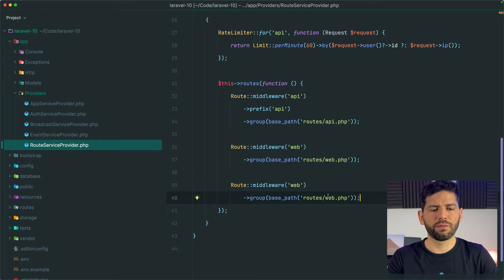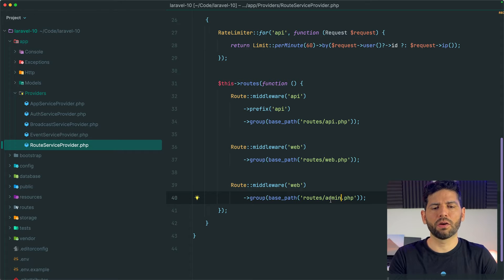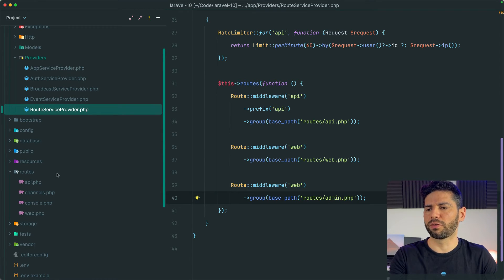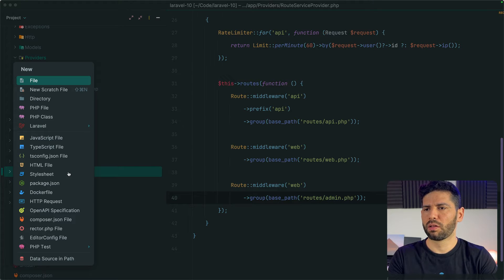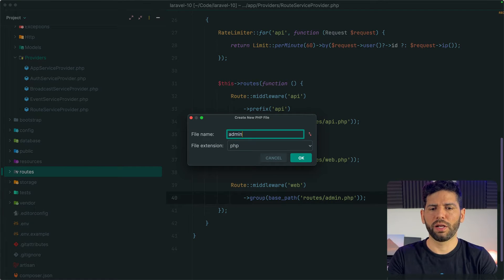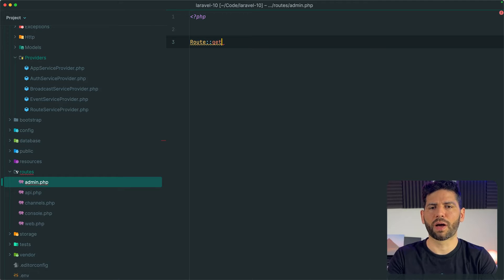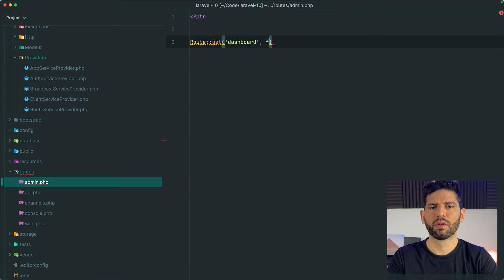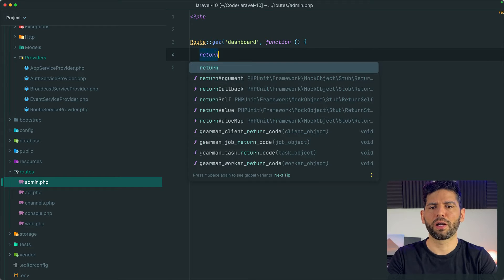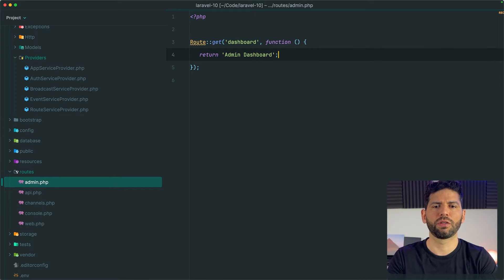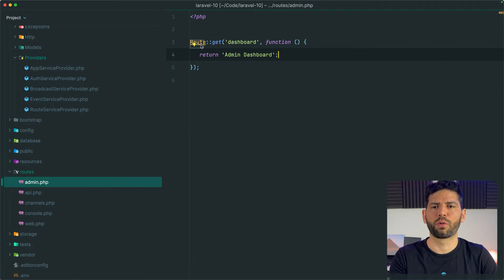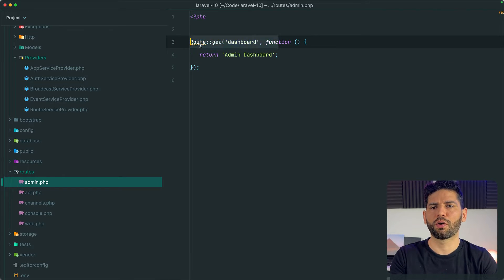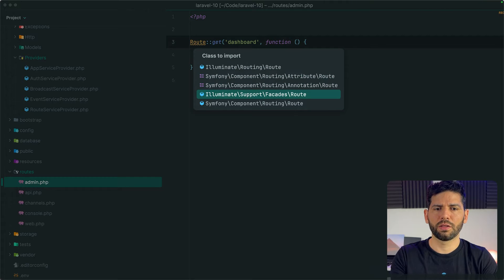From here it's very easy to change the name of the file and of course we need to add this new file in the routes directory. Let's do that really quickly and let's create an example route, for example dashboard, and this is typically going to return a view or point to a controller, but because this is a simple example I'm just going to return the text admin dashboard. And I also need to import the route facade at the beginning of the file in this way.